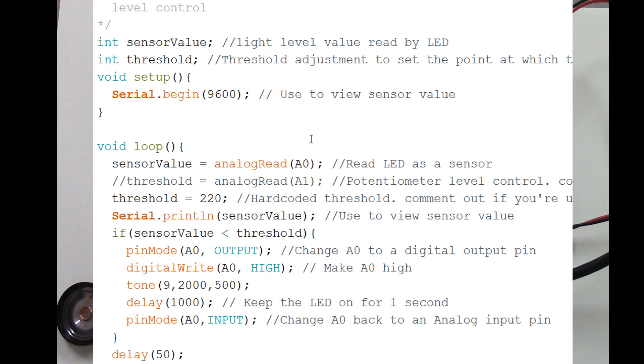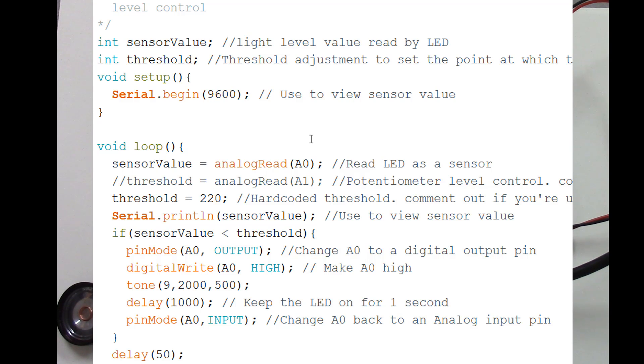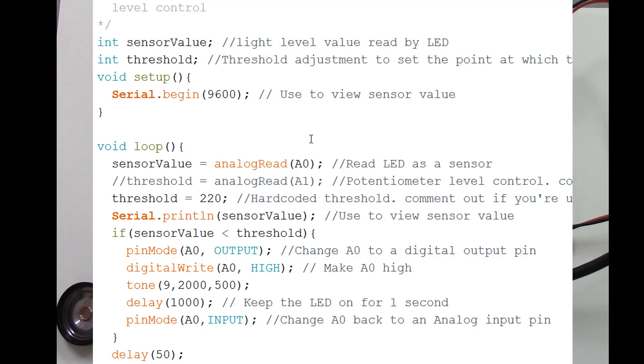So I set my threshold to 220. So I got it way below those values that you're seeing fluctuating when it's reading normal light levels. So the way the program works, you might think it's odd that it's able to emit light and detect light at the same time. But really it's not doing both at the same time.